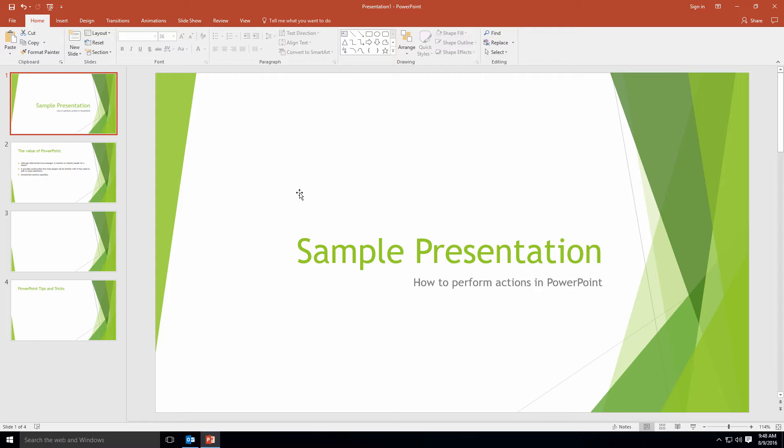The first step in protecting a presentation is definitely the mark as final command. This essentially locks the presentation in place, saying that others can read and view it all they want, but not make alterations to the presentation.